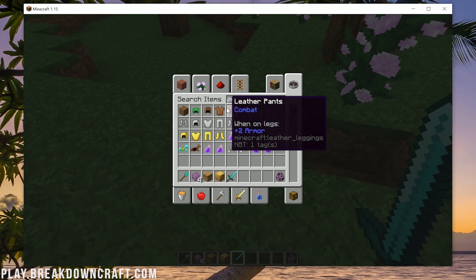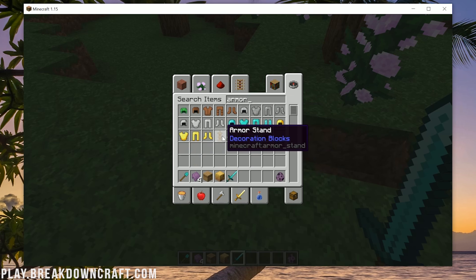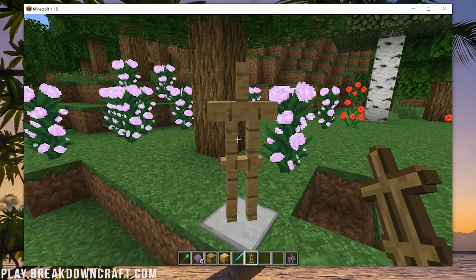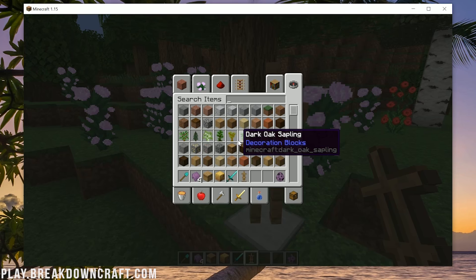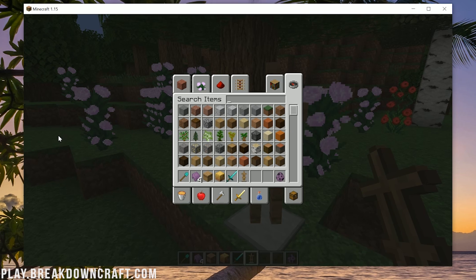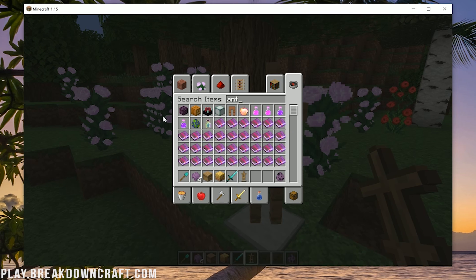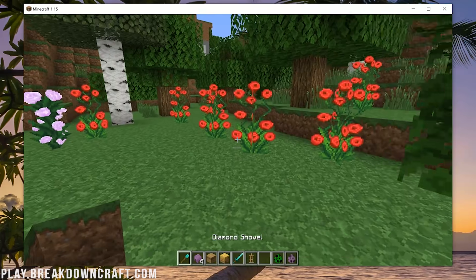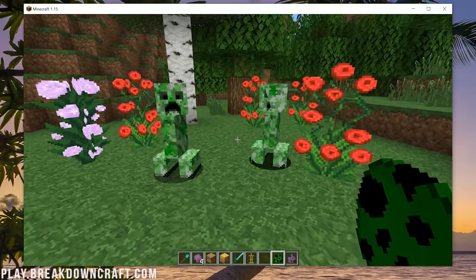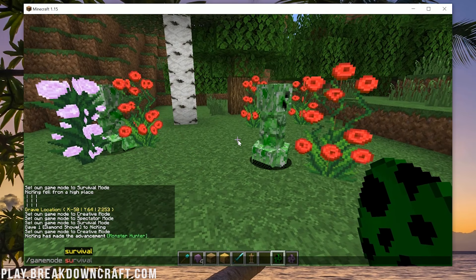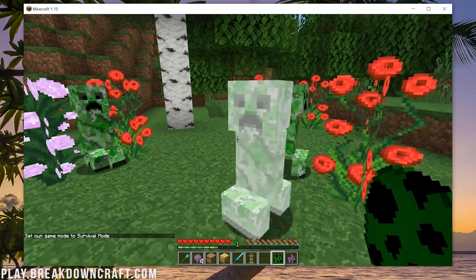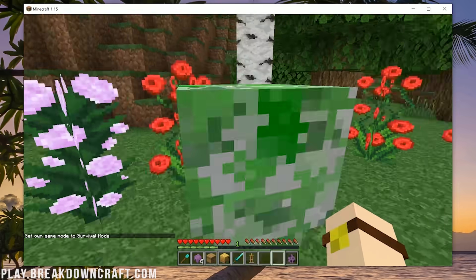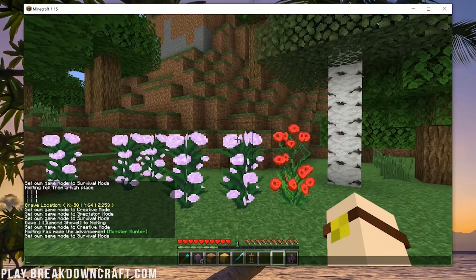There's also Armor Stand customization — it uses a book to allow you to customize armor stands in Survival. I don't know exactly how that one works; you'd have to Google it. We also have Anti-Creeper Grief. Spawn in a few creepers, go into survival, and they explode — and as you can see, nothing happens. It actually doesn't hurt the player either. We can just sit here — boom, no issues whatsoever with creepers.